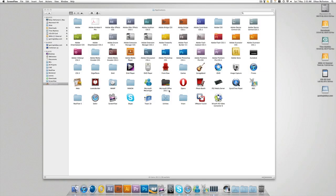Hi guys, Edmatt Designs here with another tutorial. This time we're going to be looking at plugin changes from CS5 to CS5.5.